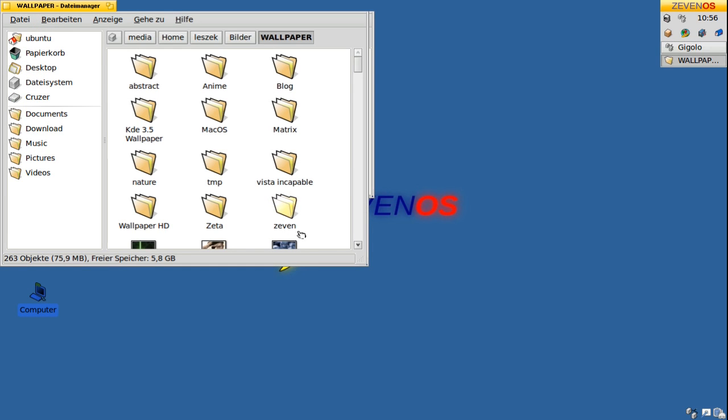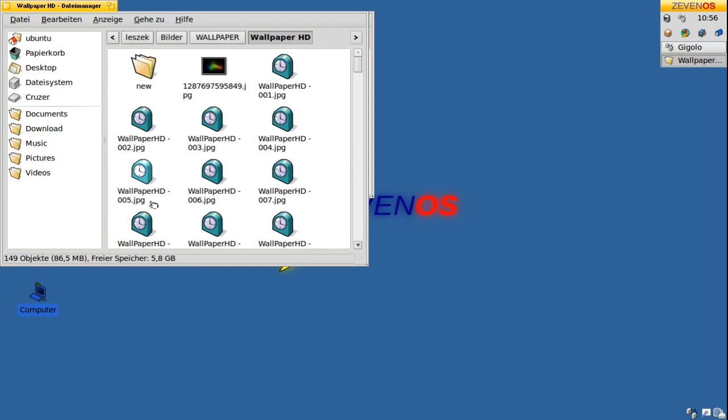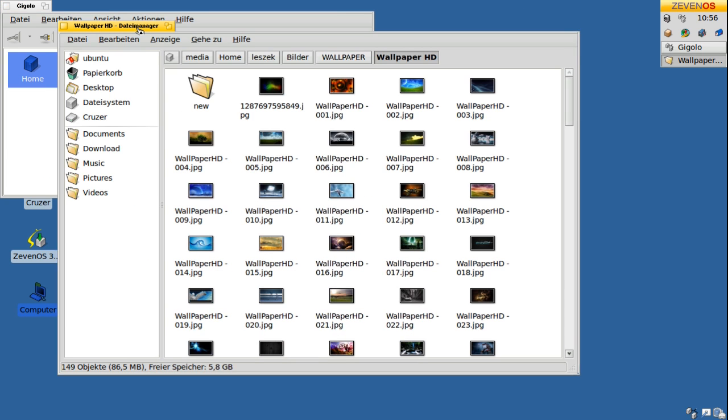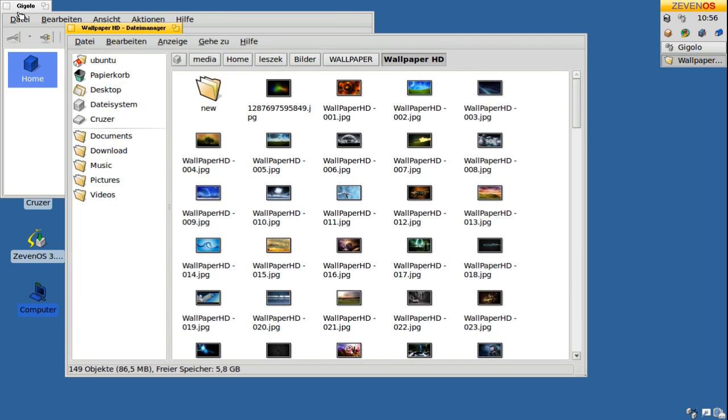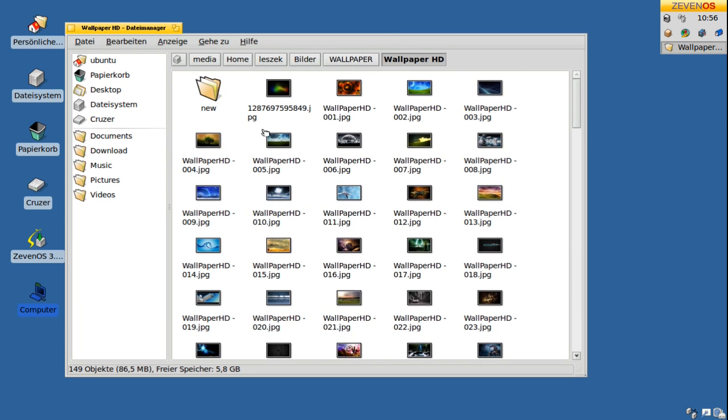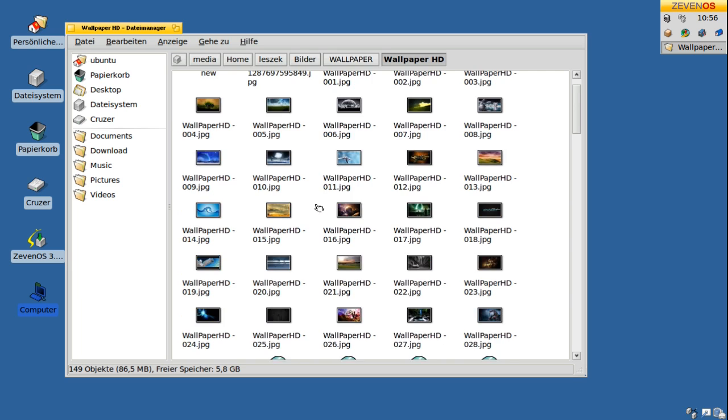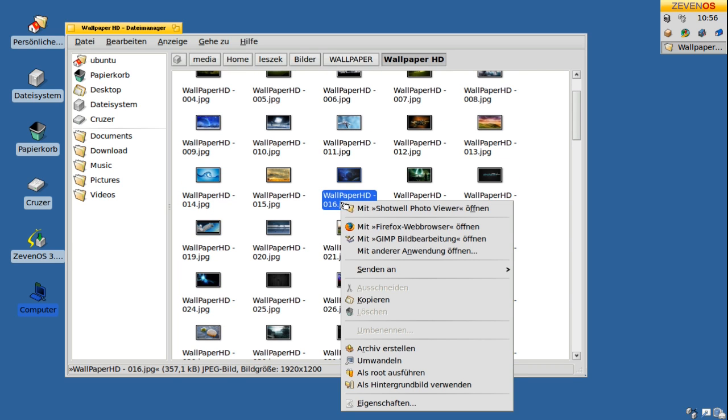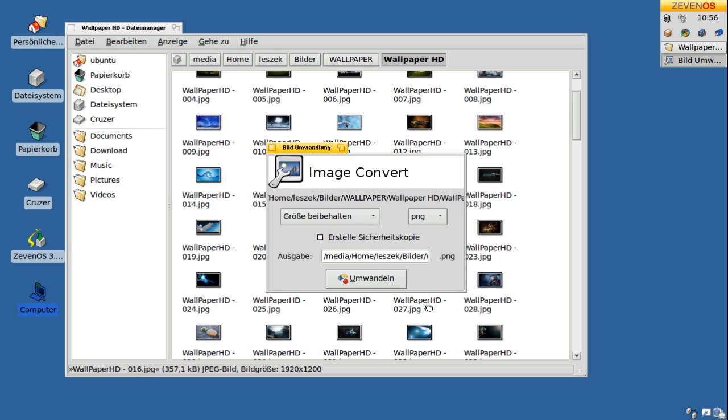Besides the newest Ubuntu 10.10 core, there are many small and clever new features, just like an image converter which can be executed from within the context menu of the file manager DUNA.